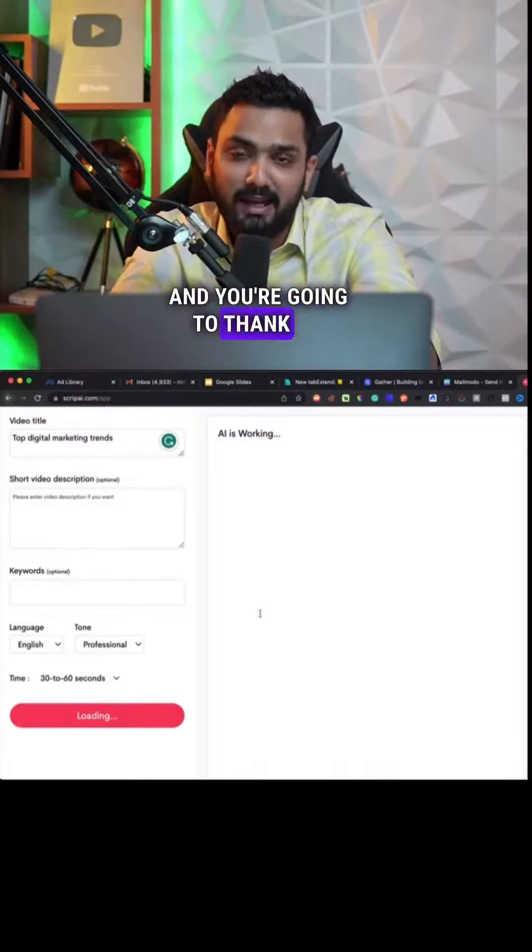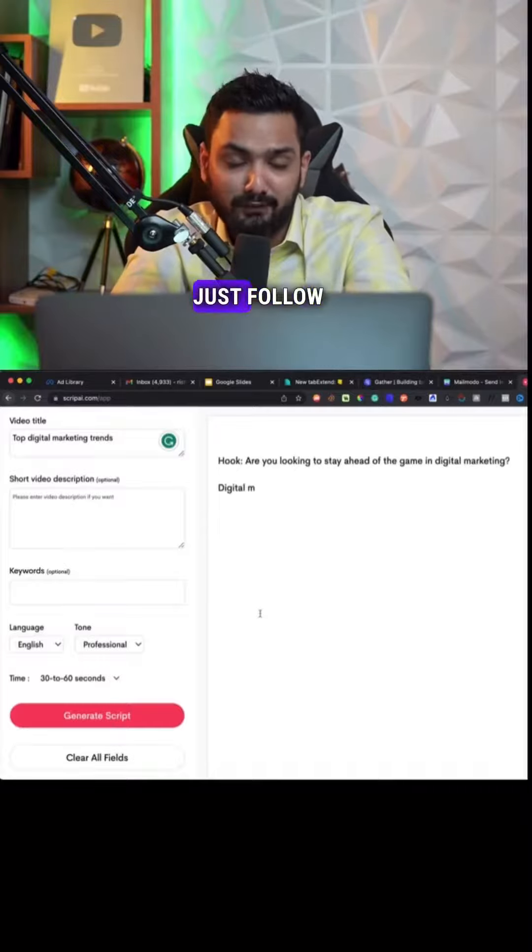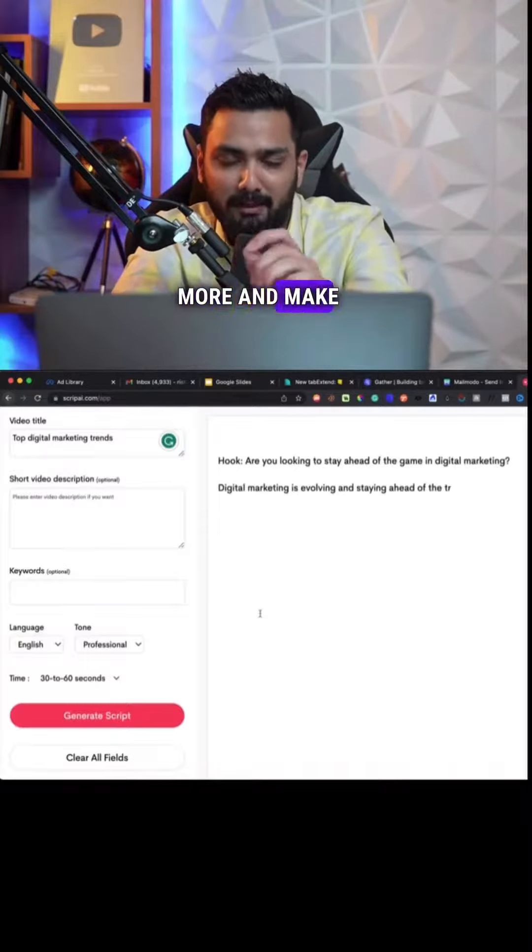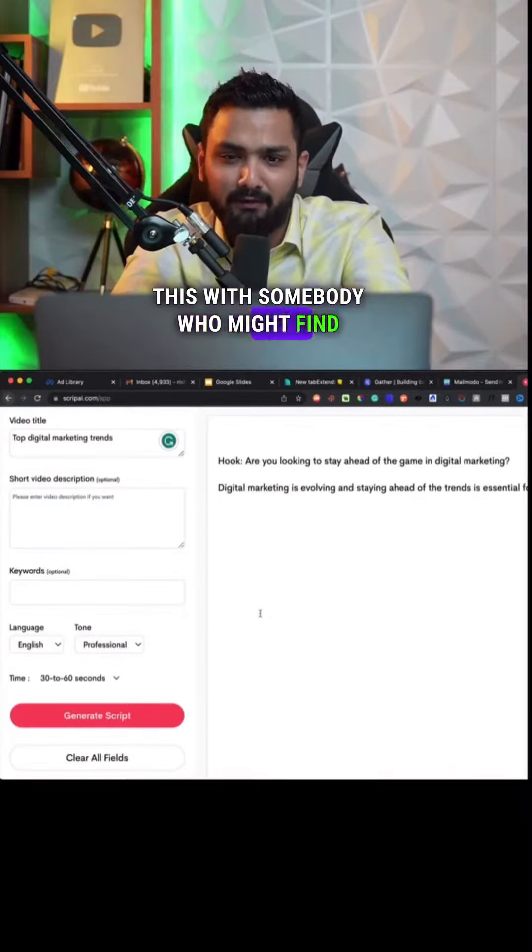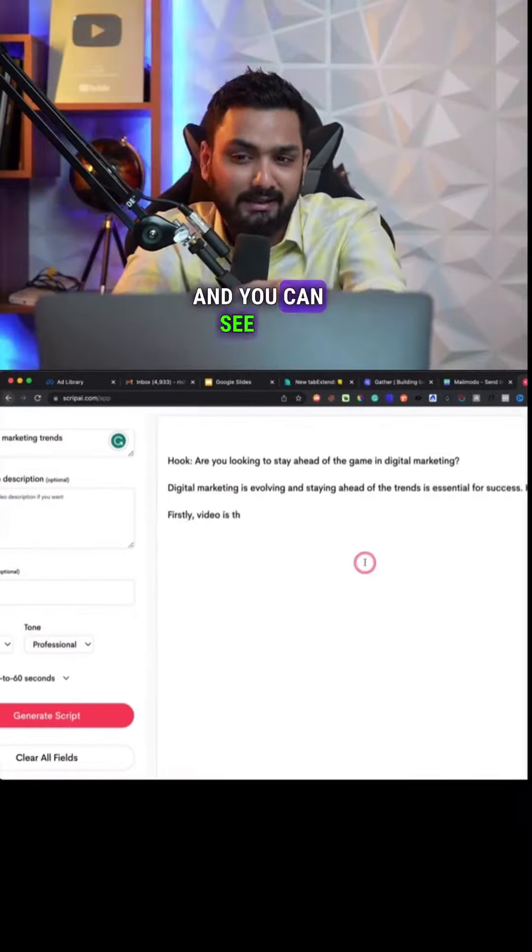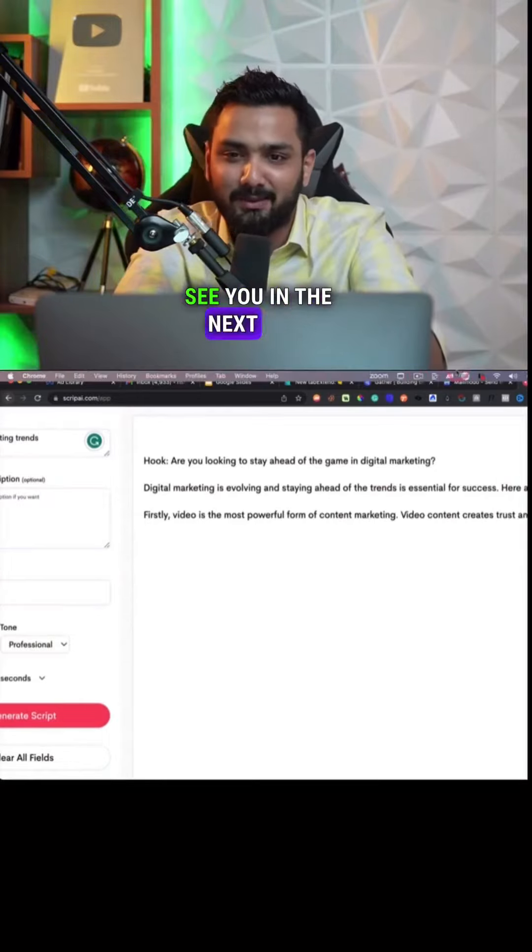And you're gonna thank me for good. Alright, just follow me for more and make sure you share this with somebody who might find this helpful. And you can see the script is loading. Alright, see you in the next one.